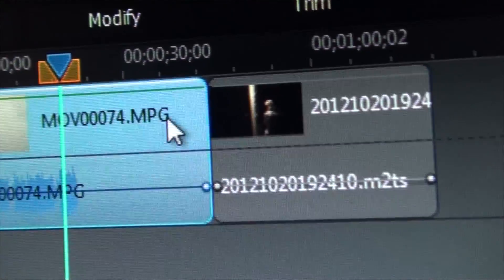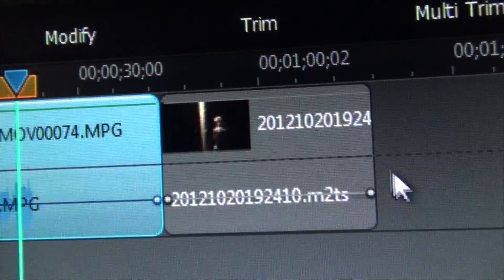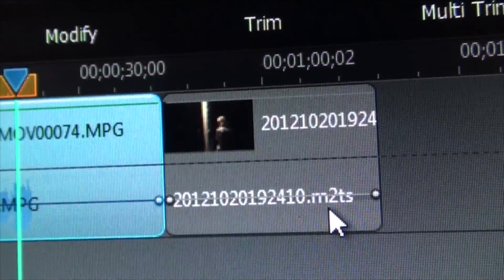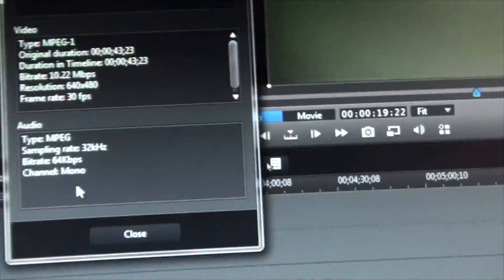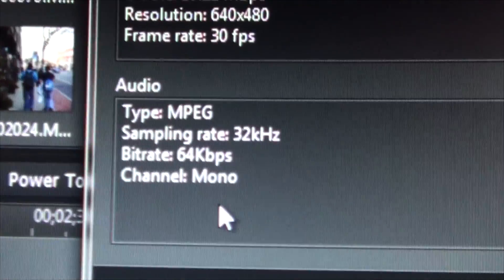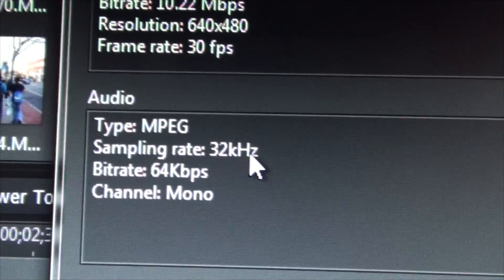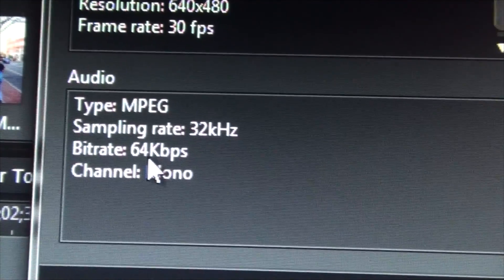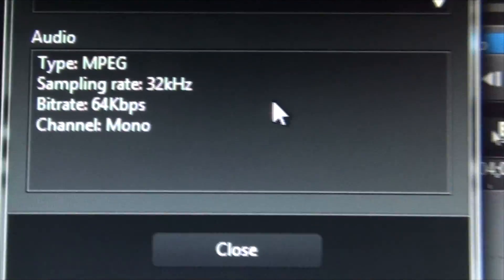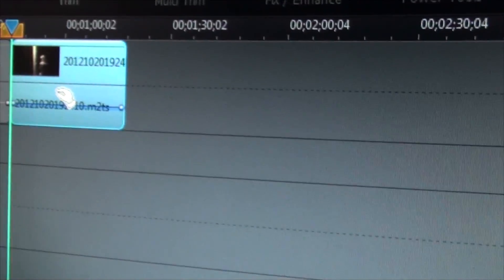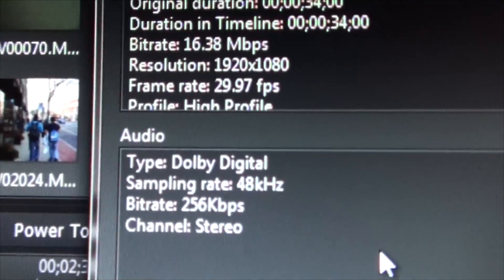So the first clip, the MPG file, the audio says 32 kilohertz, 64 kilobits per second, mono. And then look here, the second clip from the second camera, the audio is 48 kilohertz, 256 kilobits per second, stereo.